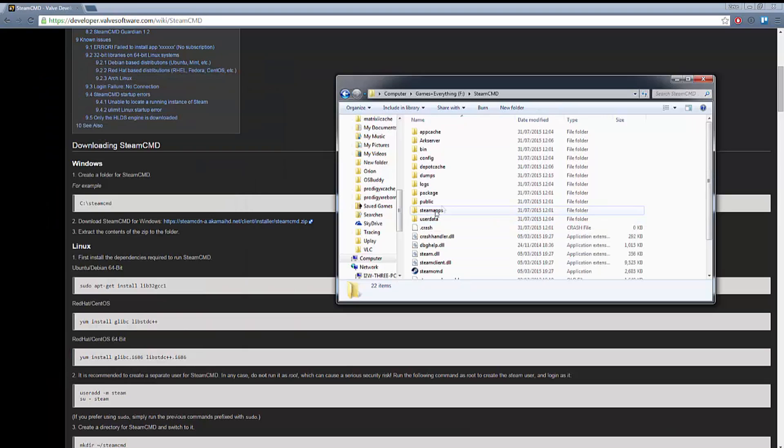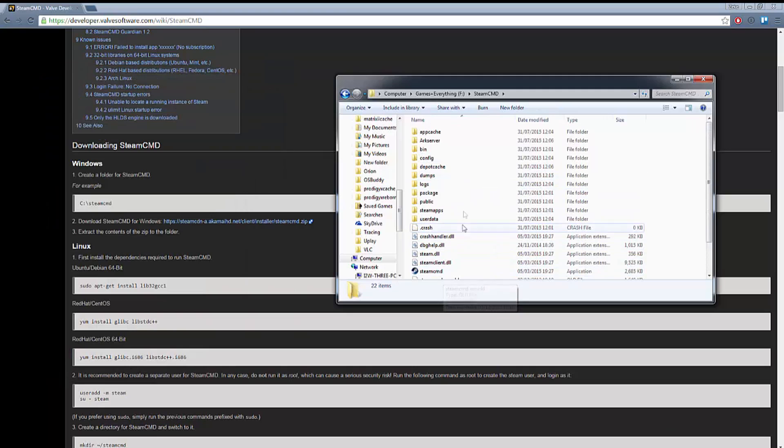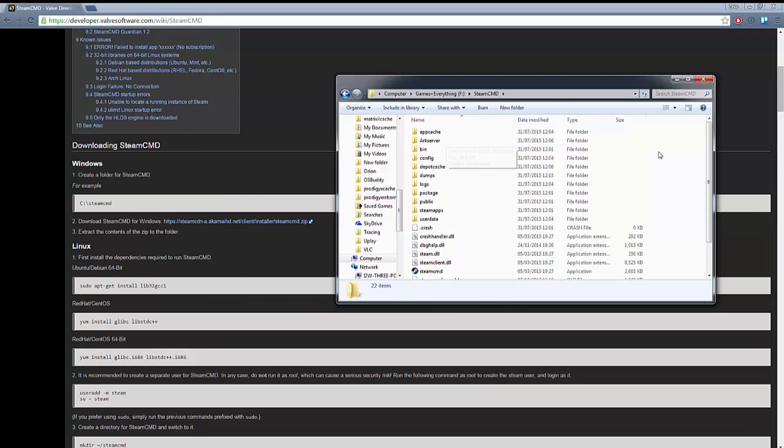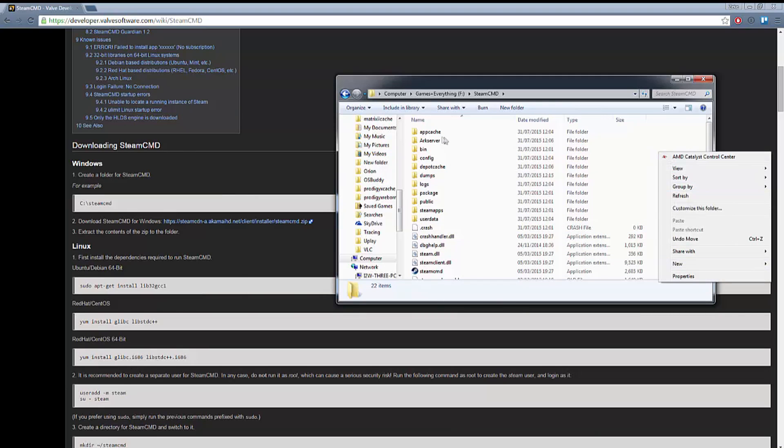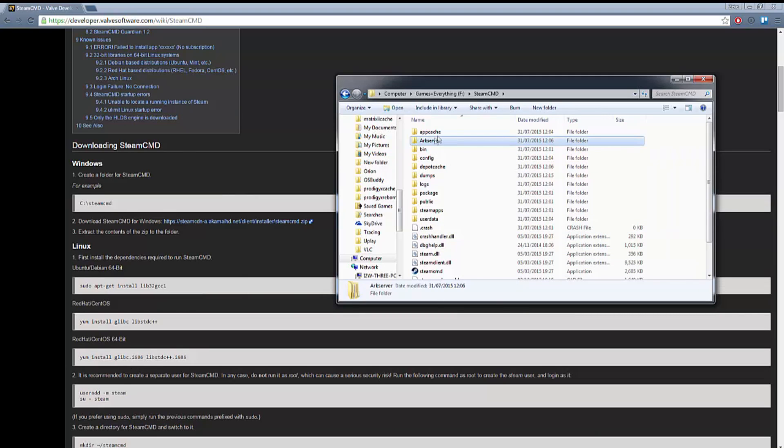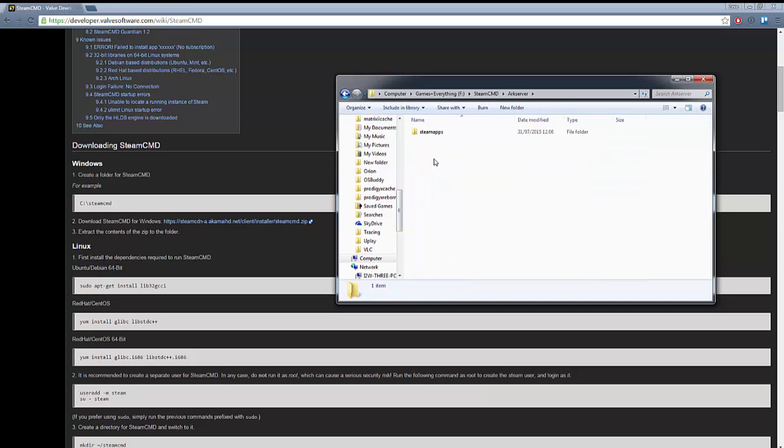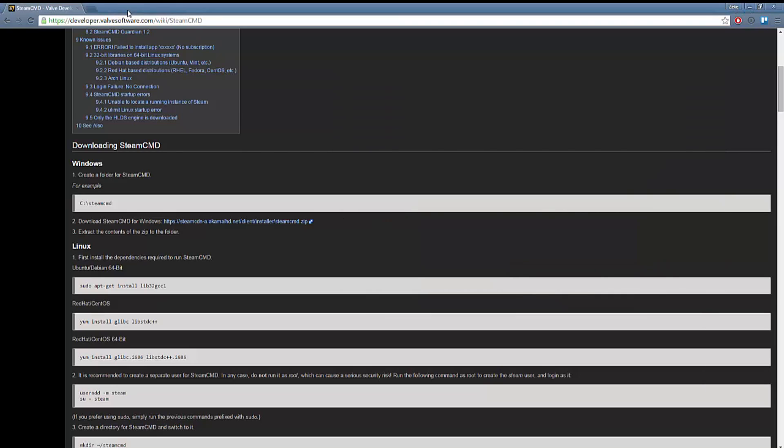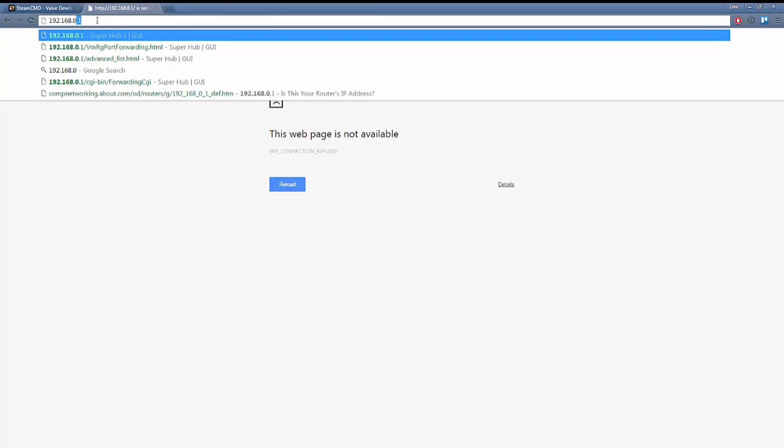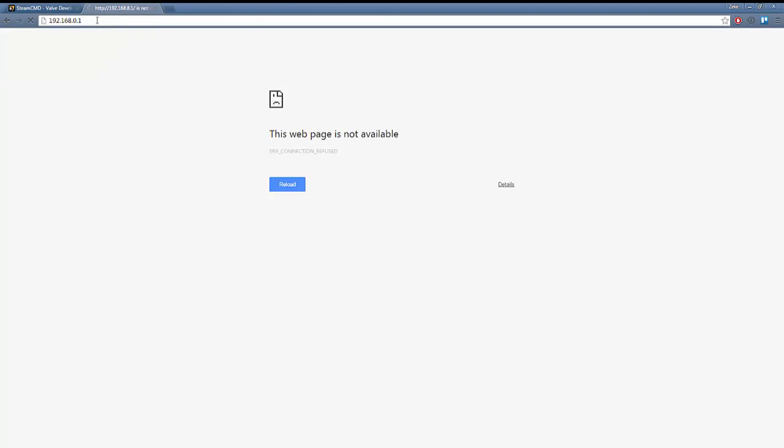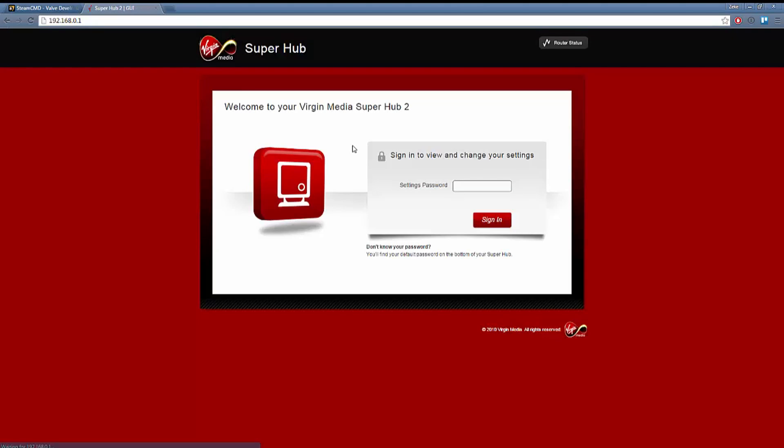Now what you need to do is create a folder in there for your game. I have conveniently called mine arc server. Now let's take a break from that and do port forwarding to allow our arc server to communicate with the world.